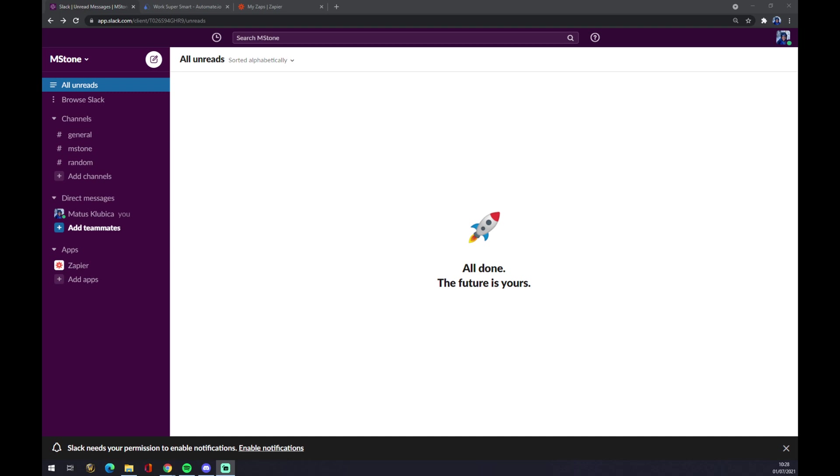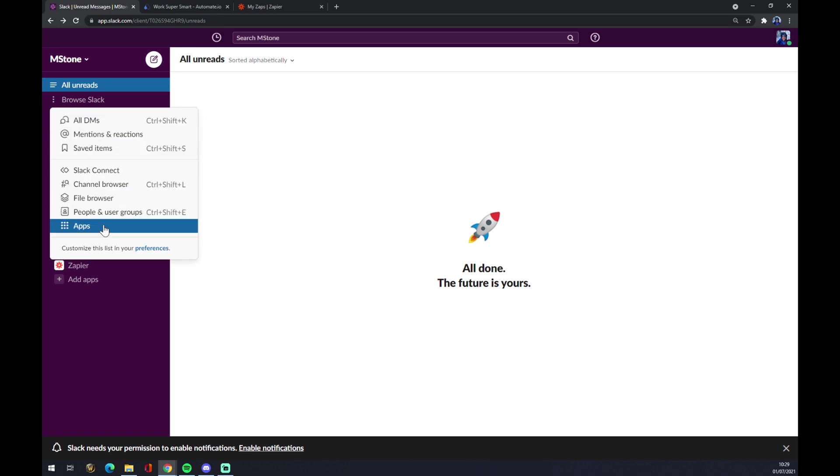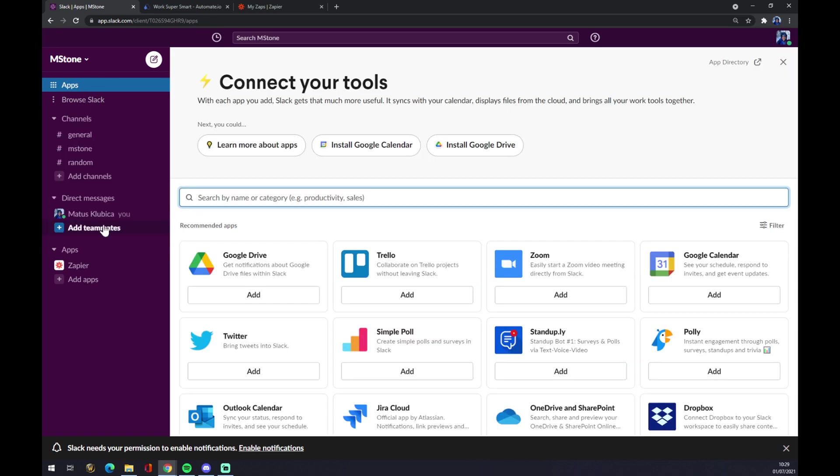Once we do that, let's go to the top left part of your workspace and click on browse Slack. Once you click there, there's a couple of options to pick from, but let's go with apps.